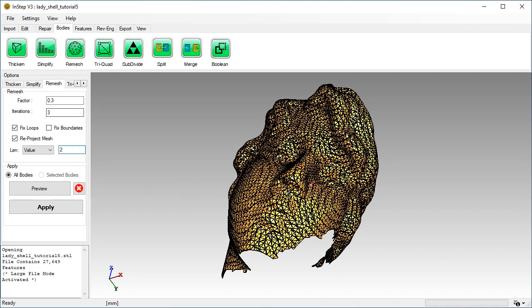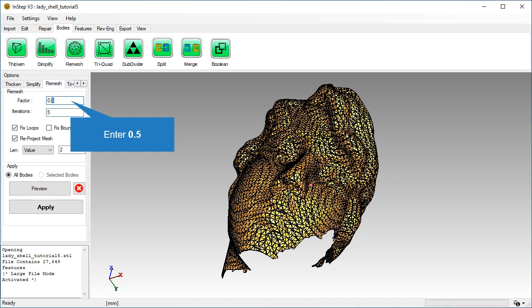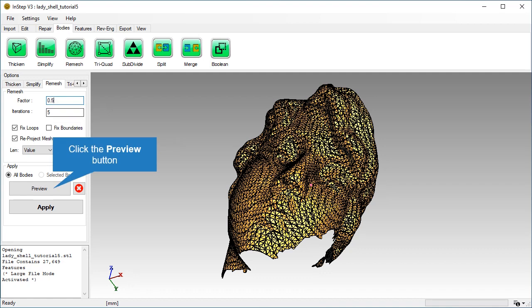We will also increase the number of iterations and the amount that each iteration can affect the mesh. Note that if the number of iterations is high and the target size is small compared to the current mesh, the application can take a very long time. Once the process completes, review the results.